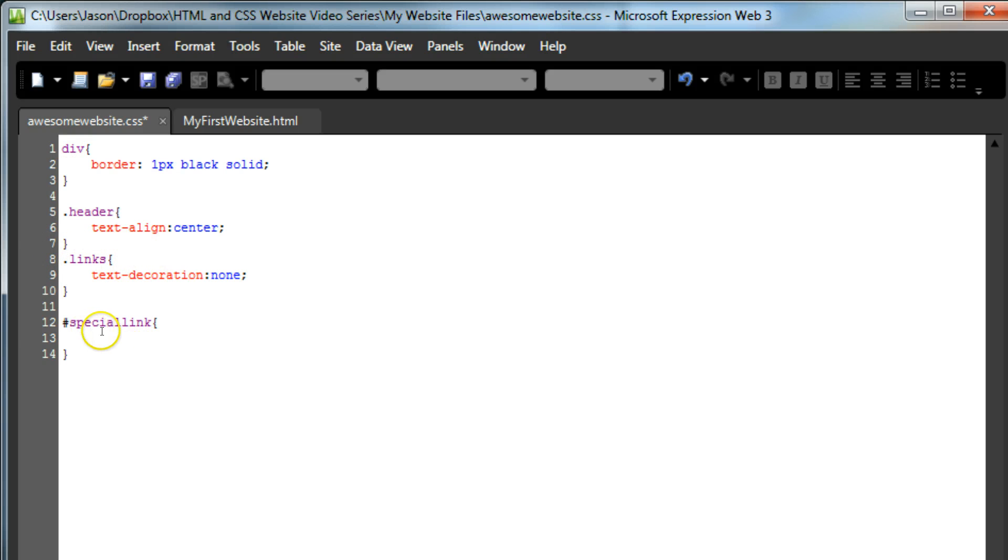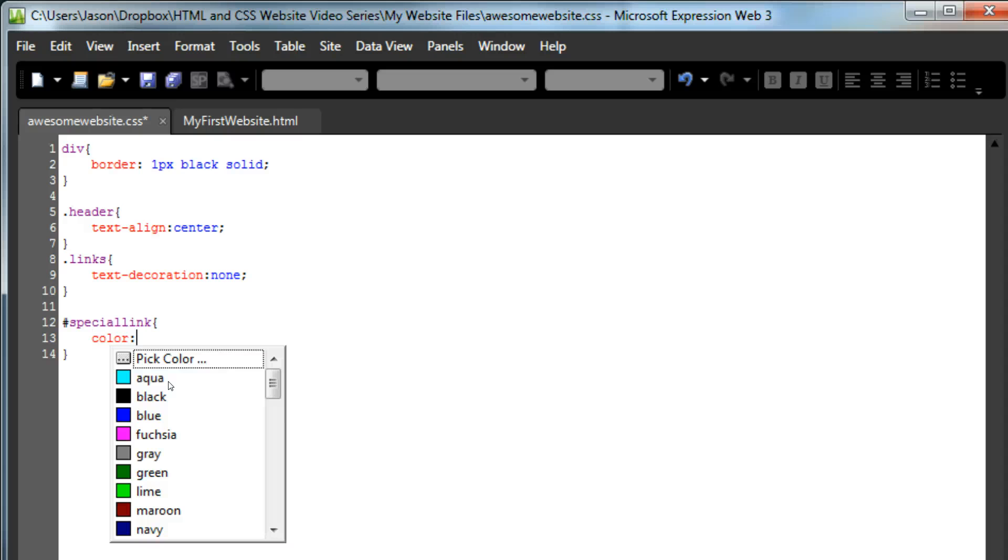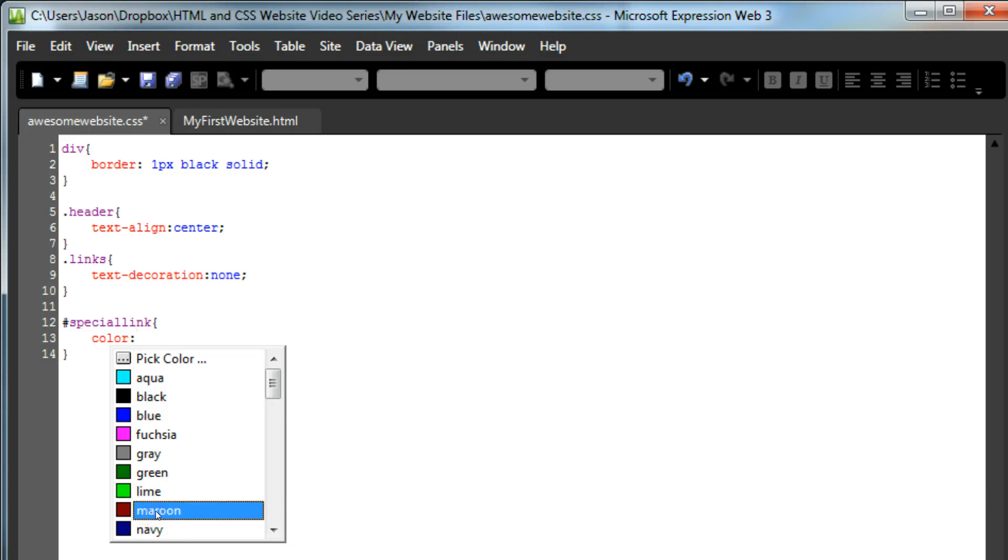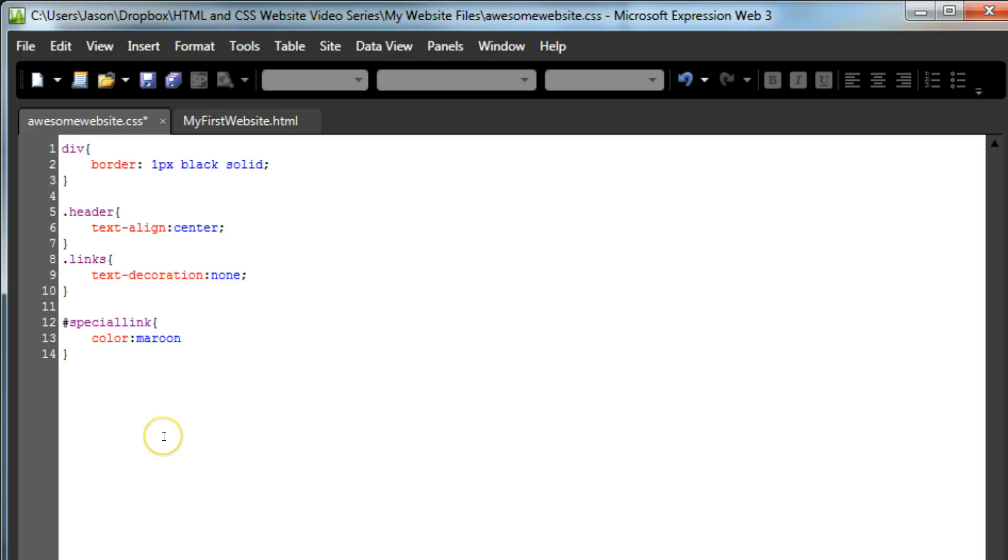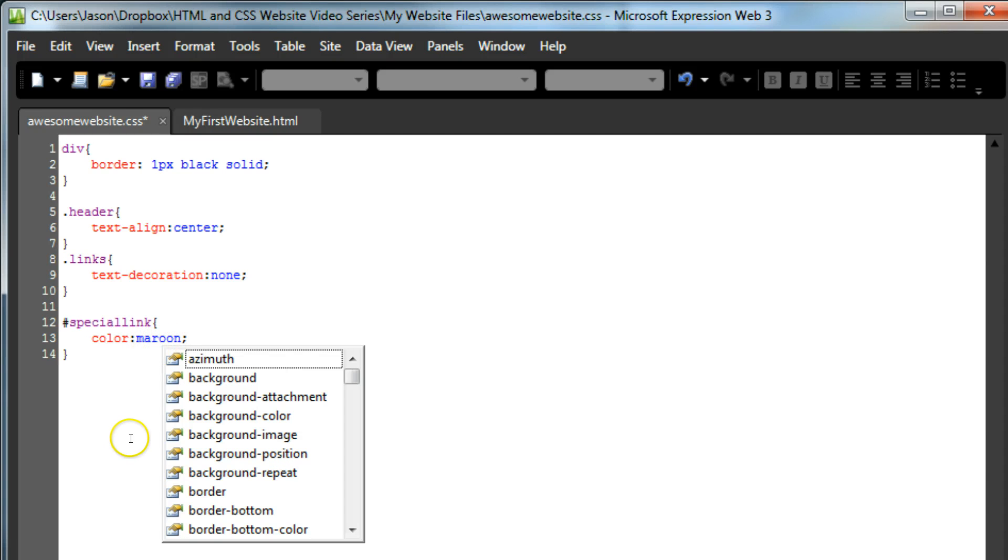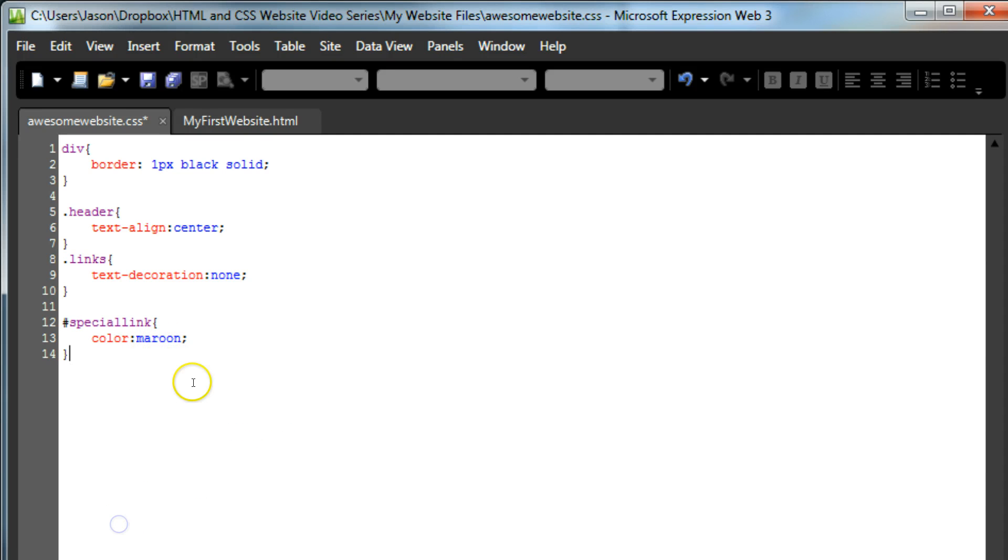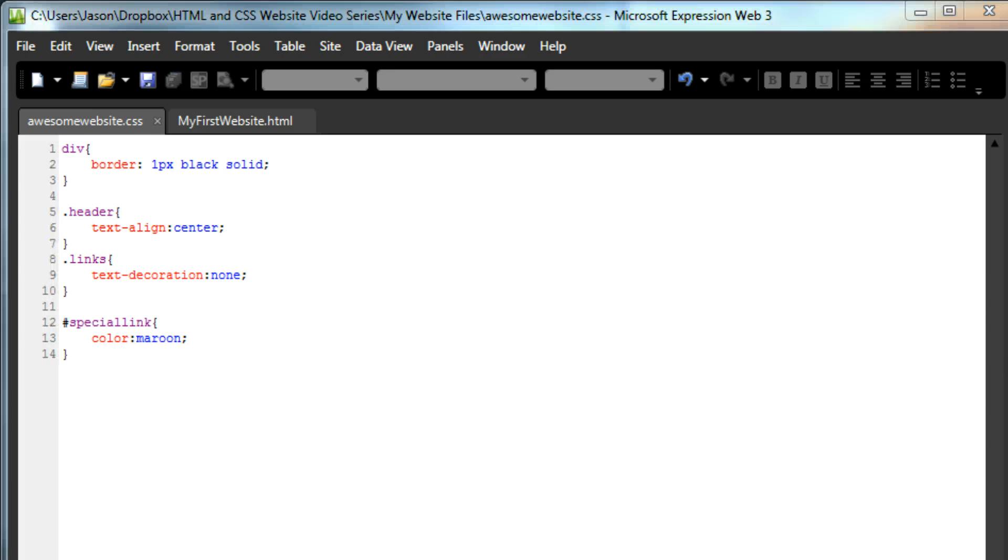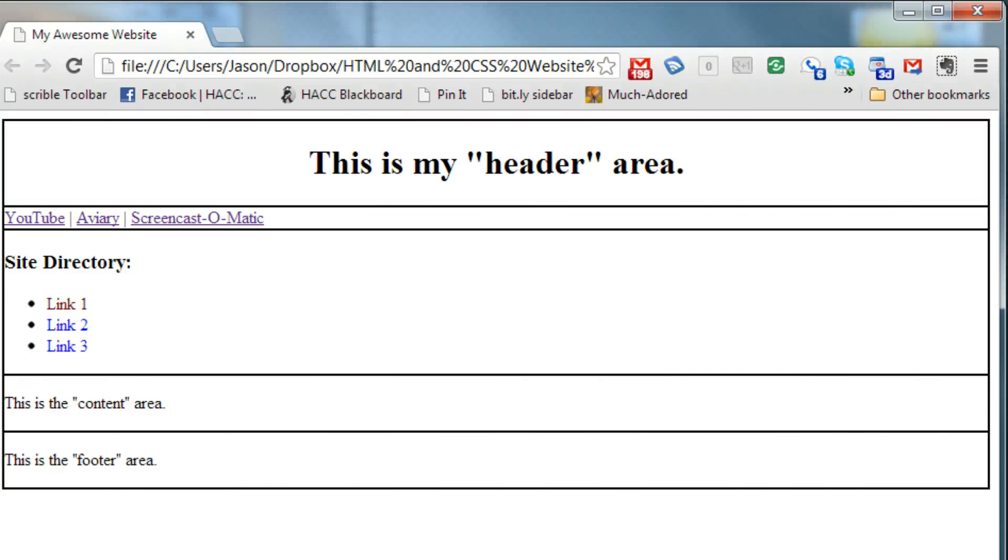So type in pound then the name of the ID and your open close brackets. What this allows us to do is to single out this special link that we want to look different. Whatever we type in here will now apply not to every div, not to every link, but instead to just the special link. So let's change the color to maroon. You can also use the hex number selector here if you prefer to get a better gradient of color but for our purposes maroon will be just fine. Always remember semicolon. Save our page, come over here, refresh and now that is now maroon.